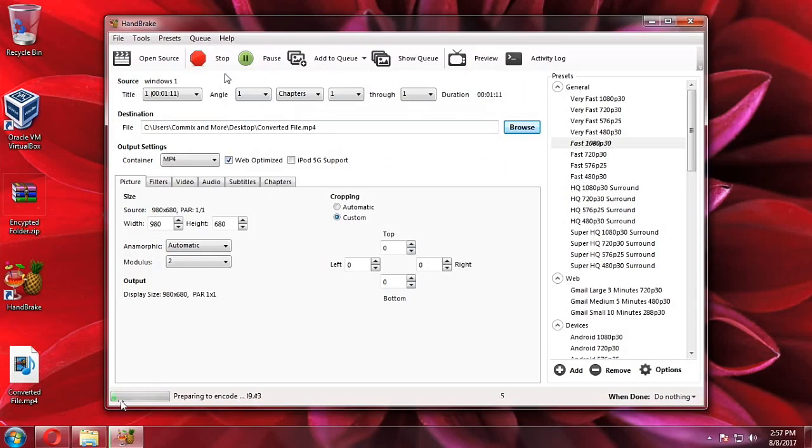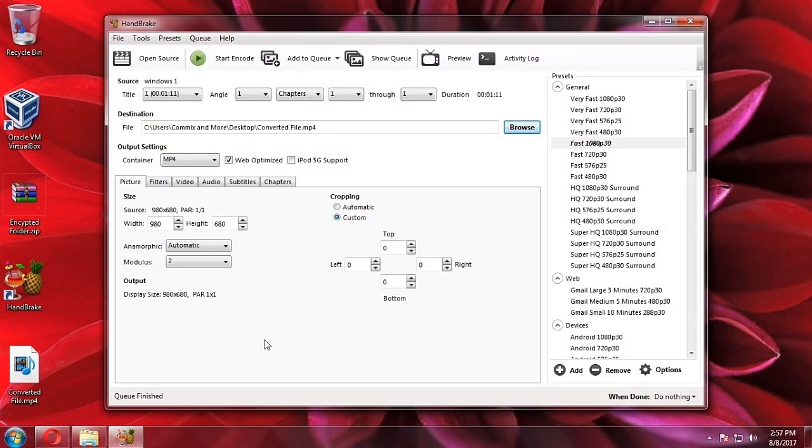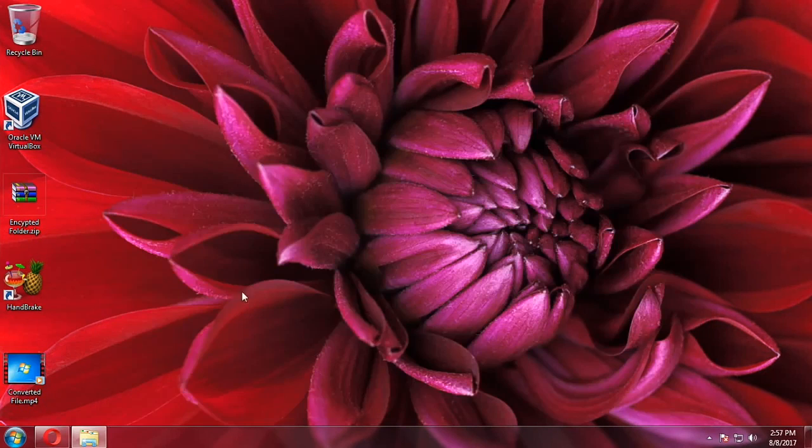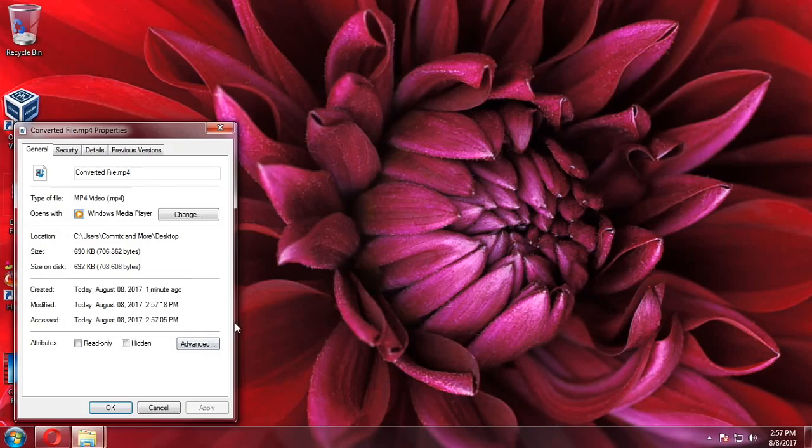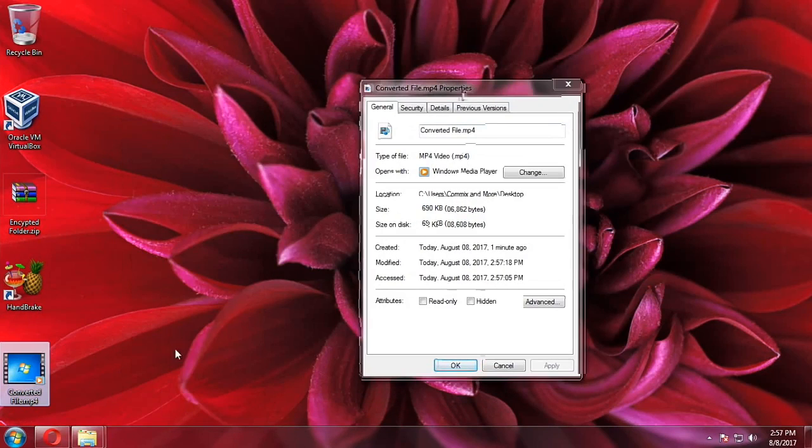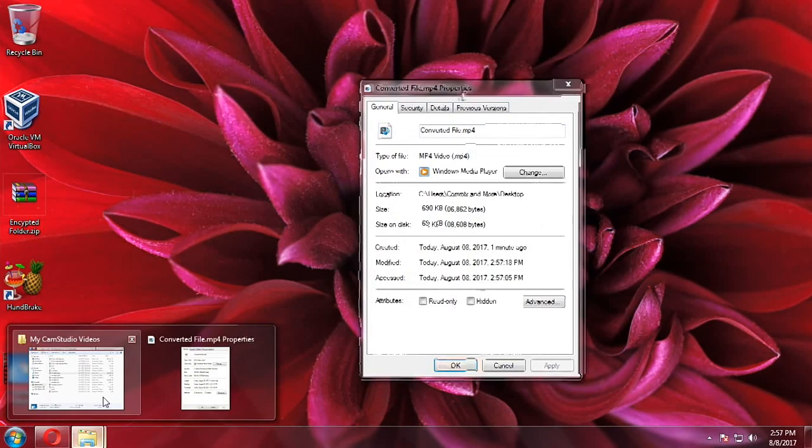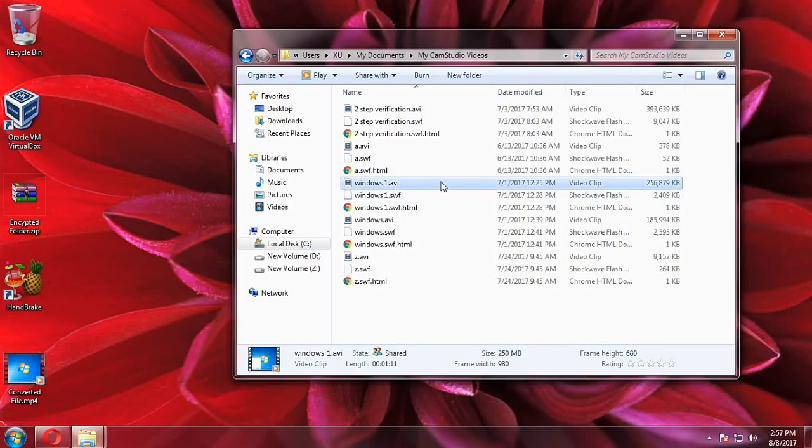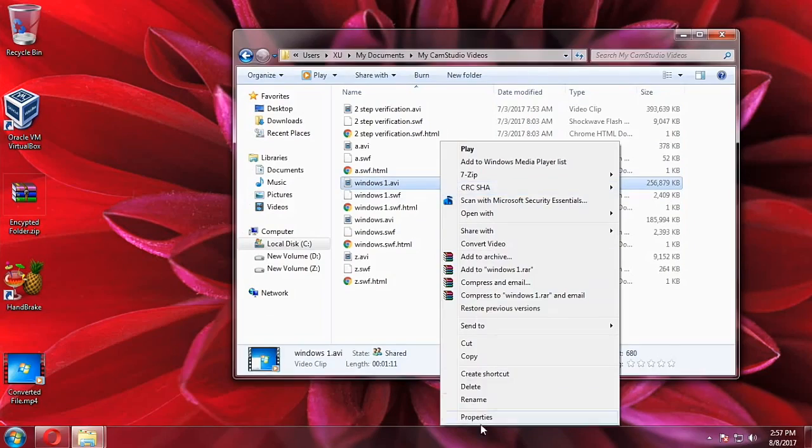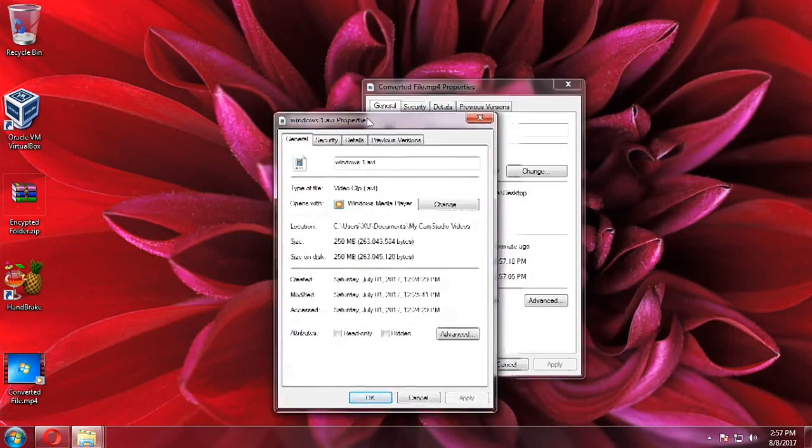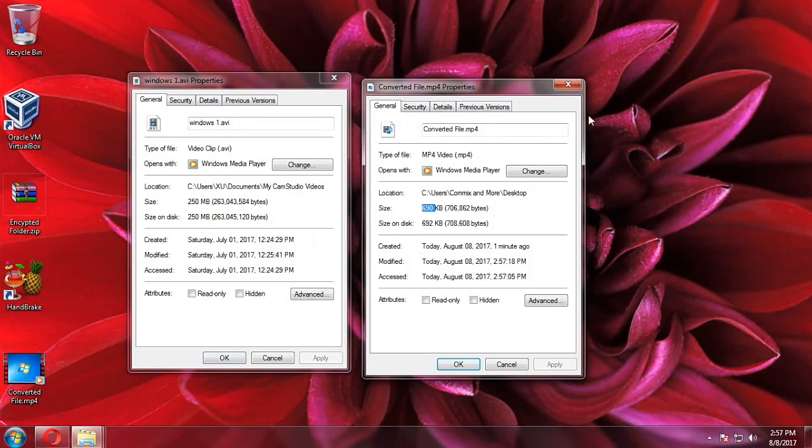The original file is actually 250 plus MB but it's only 53 seconds, so just imagine it's a very large file. And now it's done encoding. Let's try to see the properties first and it's only 690 KB. It did not even reach a MB. The original file says it's 256 MB. See, there's a big difference between the file sizes.